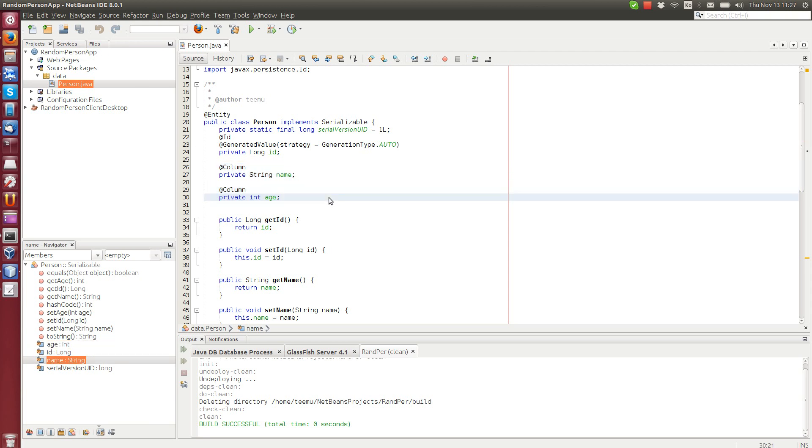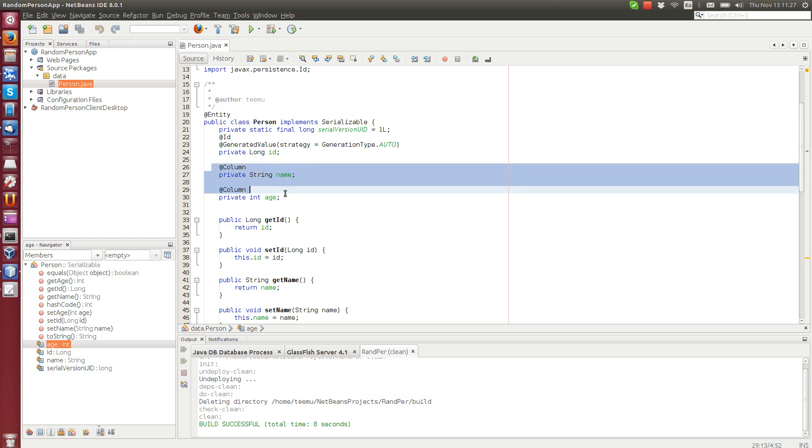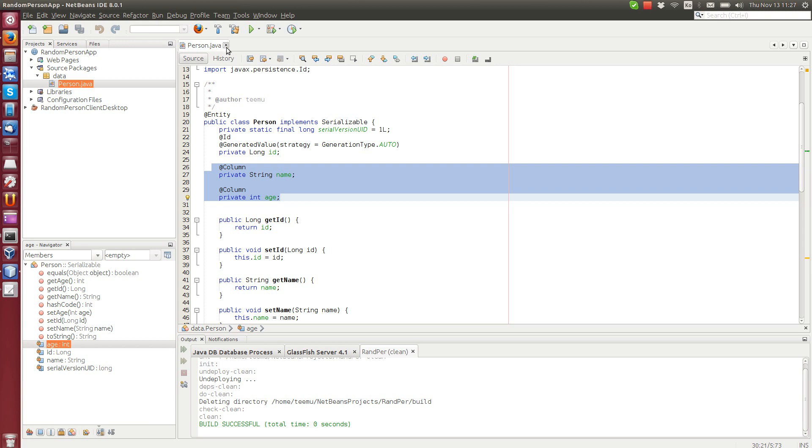So this entity will be used as data. The idea is that the random method of this random person app will return a random person object to the client. Because we cannot really send a Java object, we will send it as JSON and you can do that automatically with the web service.